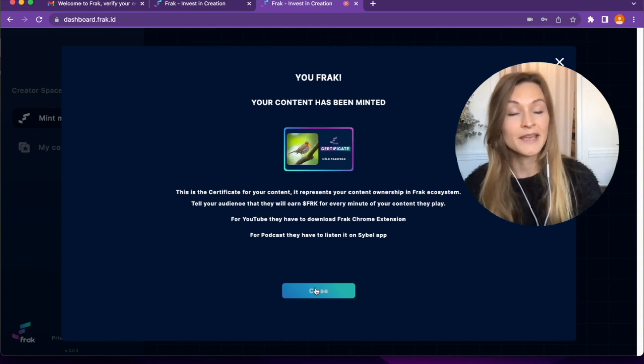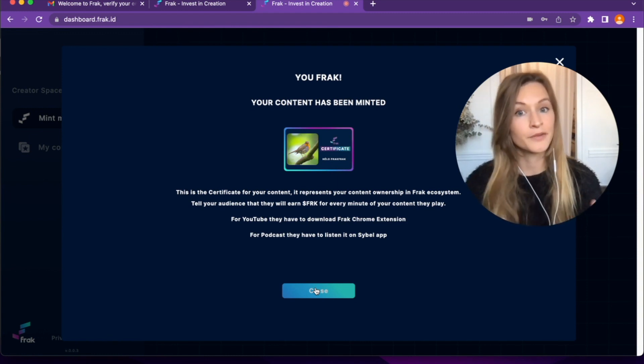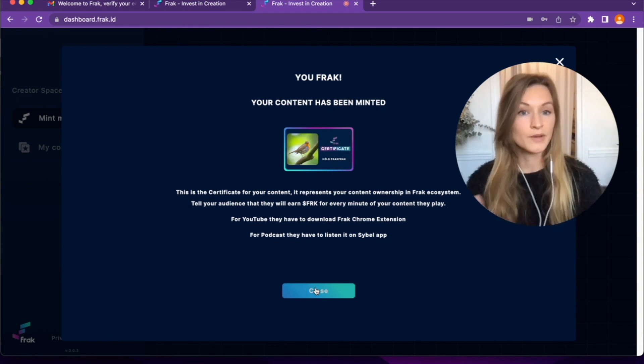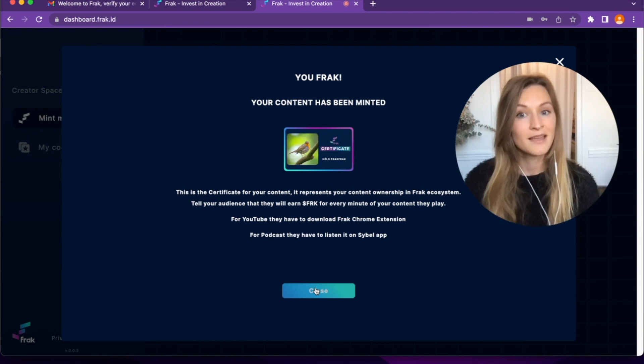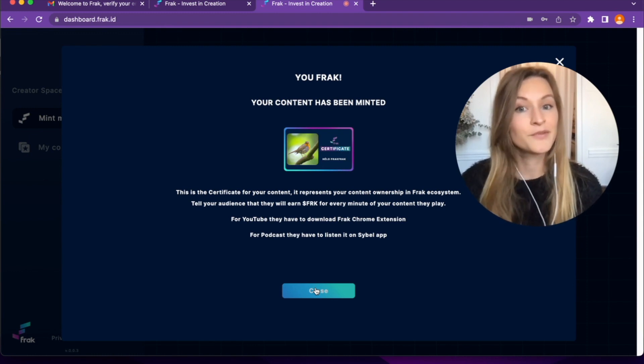And Frac sent me an email to confirm the creation of my fractions and to confirm the mint.